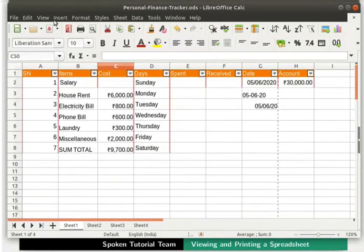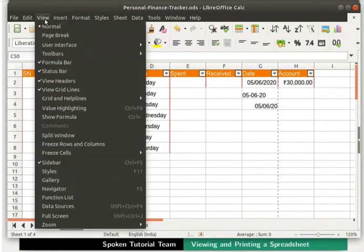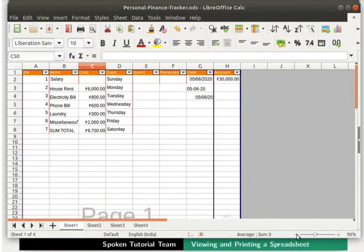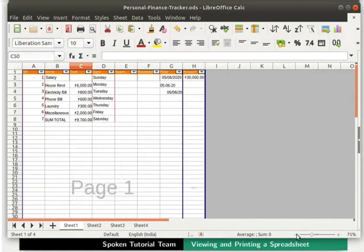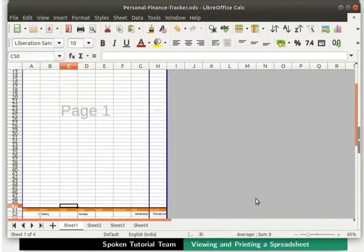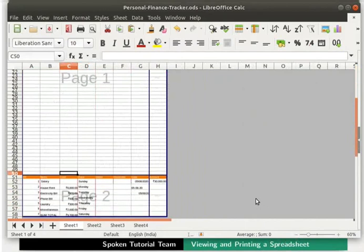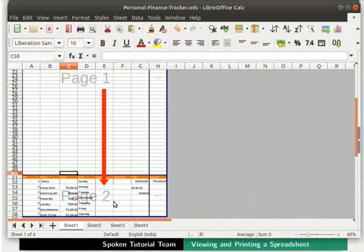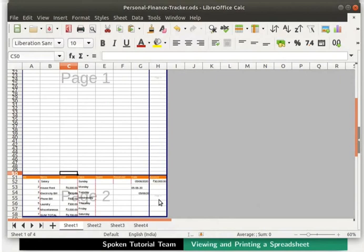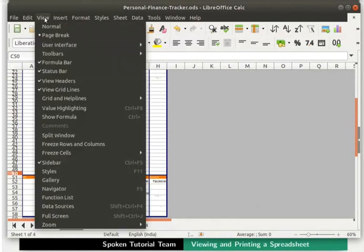Now click on the View menu and the Page Break option. Let us zoom out for better visibility. Scroll the page down and up to see the page breaks. We can see a new page with the watermark Page 2 below Page 1. We can also see Page 4 below Page 3 adjacent to these pages. Click on View menu and go back to the normal view again.